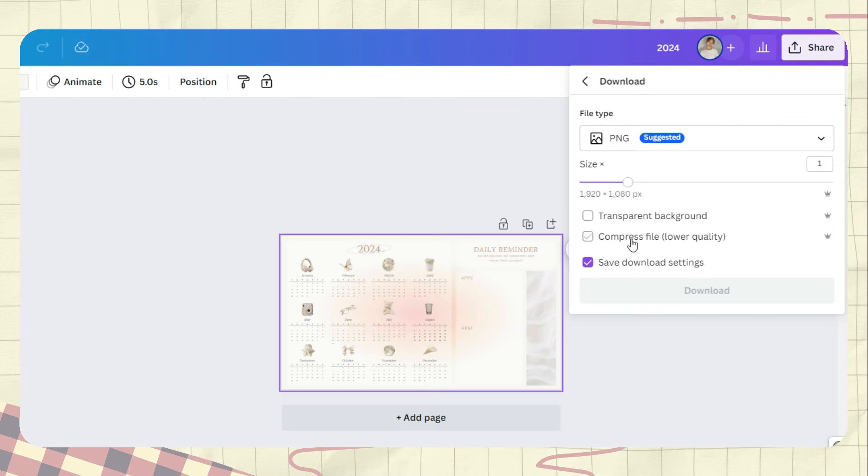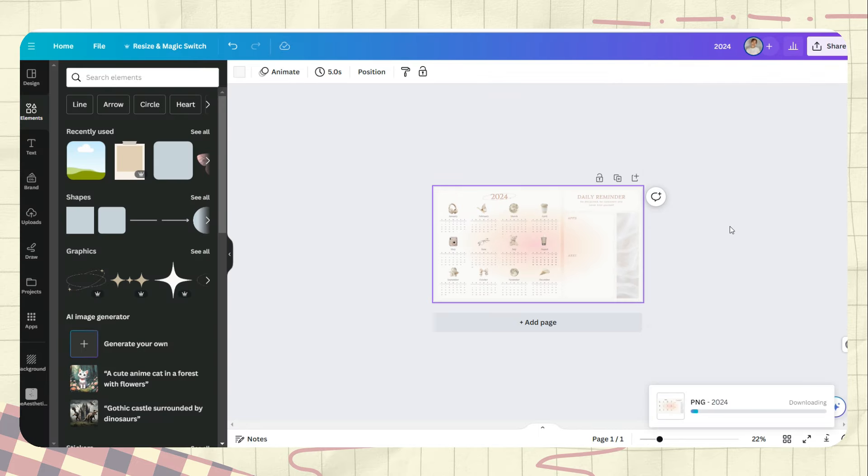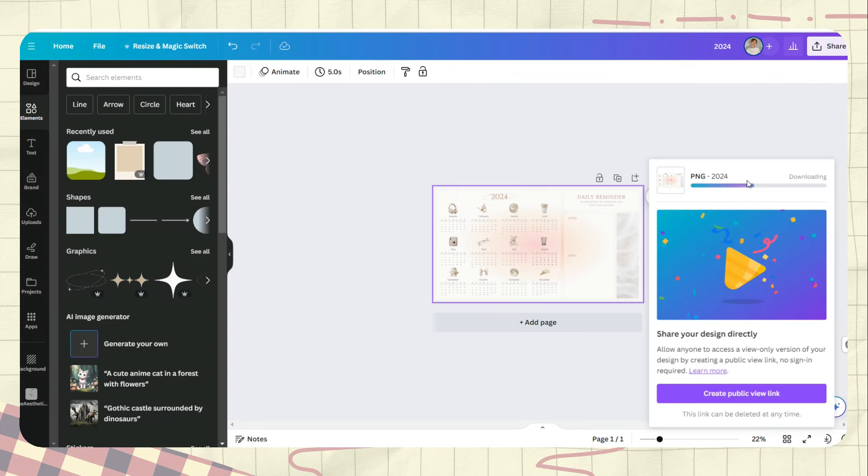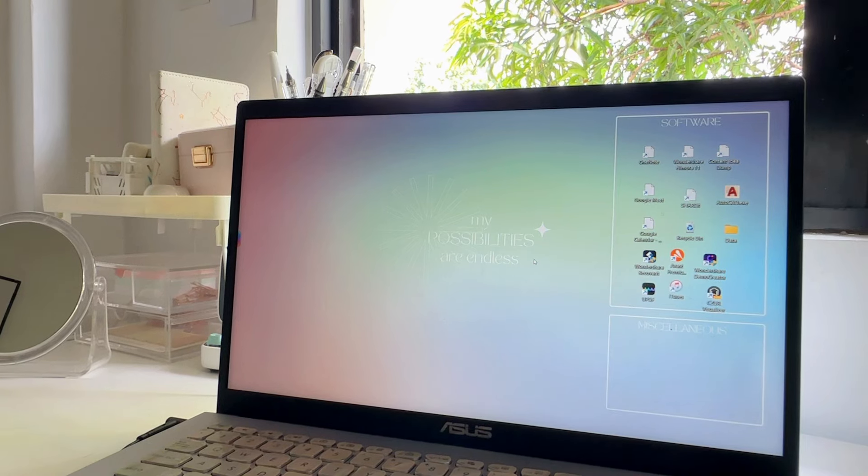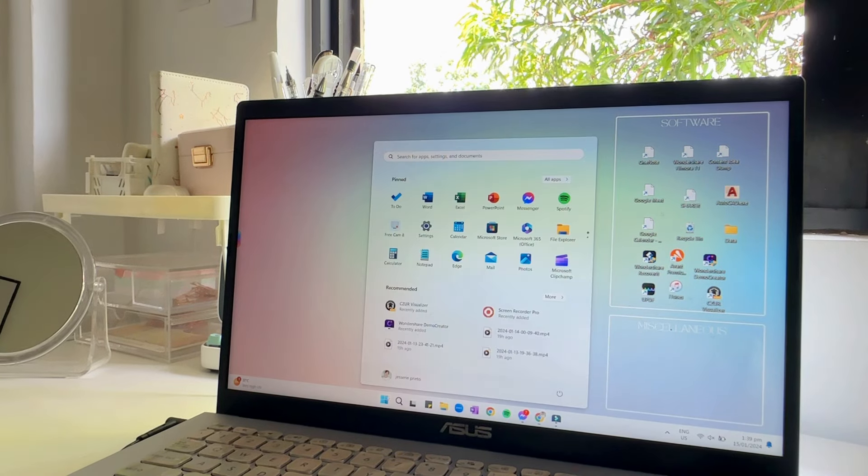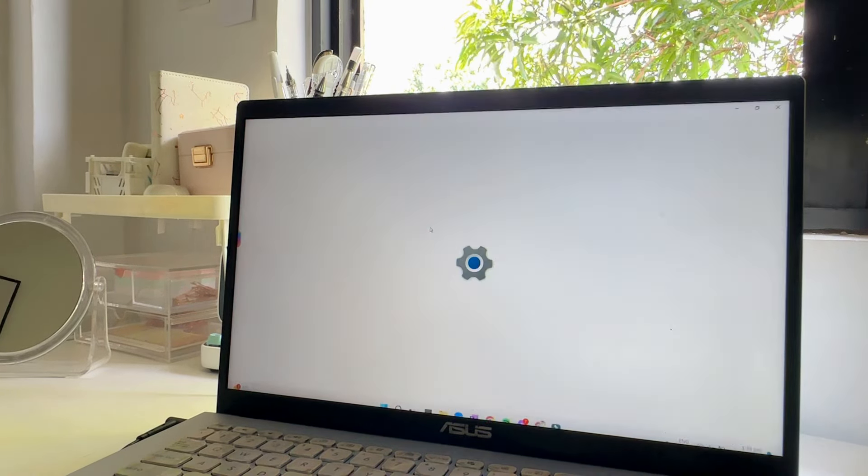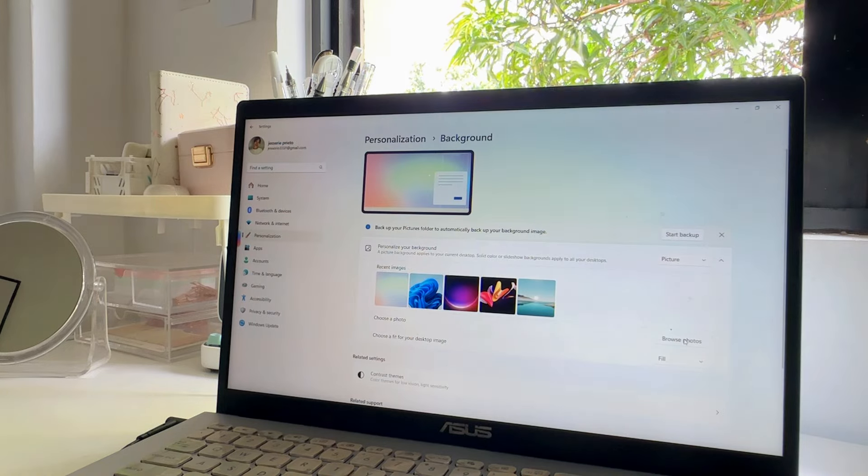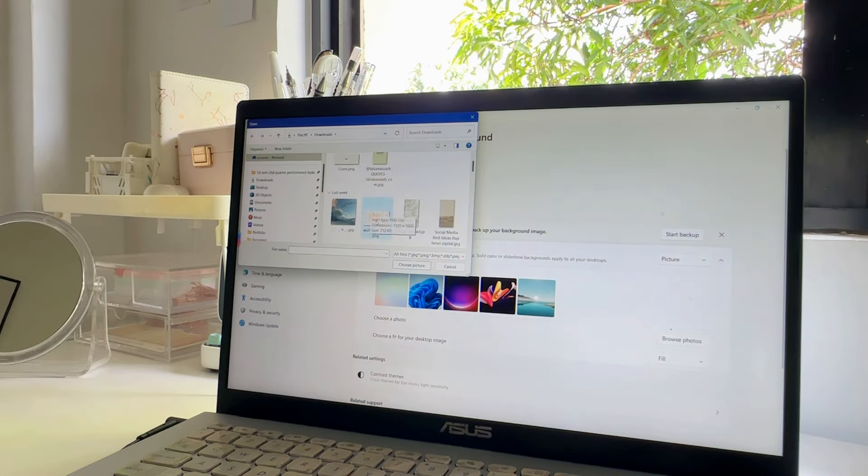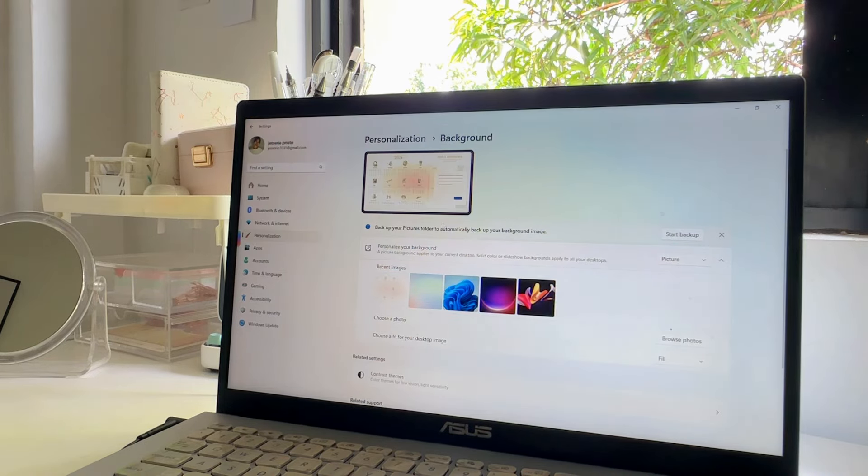you can now save it to your device—save it as a PNG. You can change your wallpaper by going to your settings, browsing for your photo, and clicking on the image you saved from Canva.